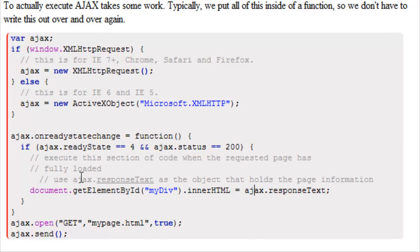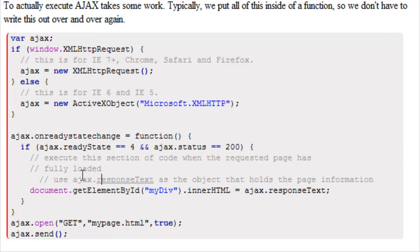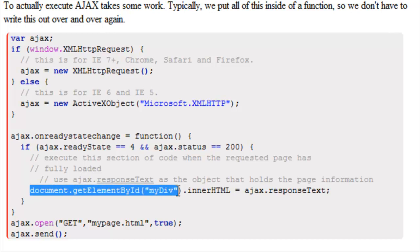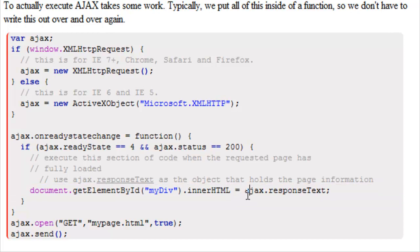To get the information from the fully loaded page we use the response text object. So we use Ajax.responseText as the object that holds the page information. So what we could do is go document.getElementById MyDiv.innerHTML equals Ajax.responseText.